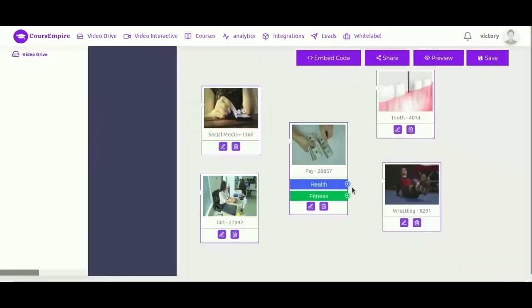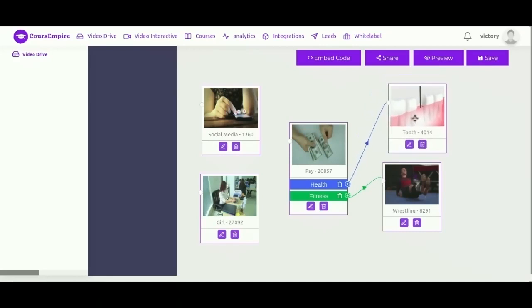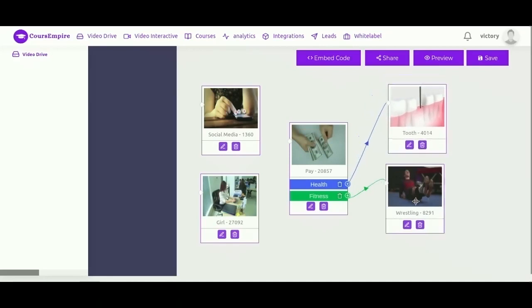So this is very, very powerful. You can help your viewers to choose their own adventure in the web video and play video connection. Click on the plus sign, and then just draw the connection.